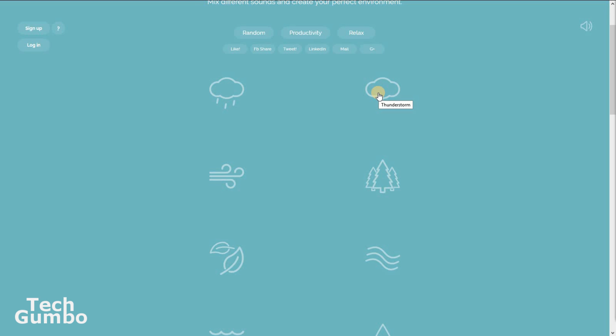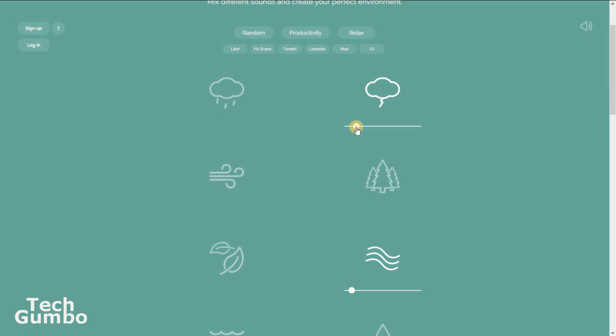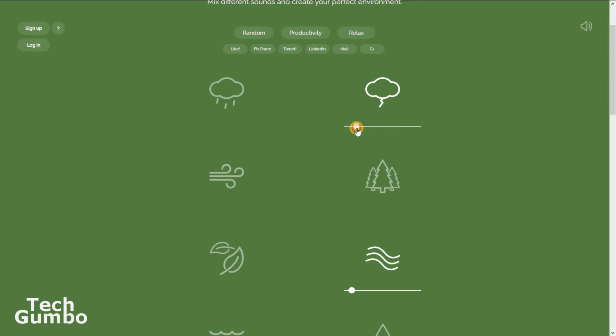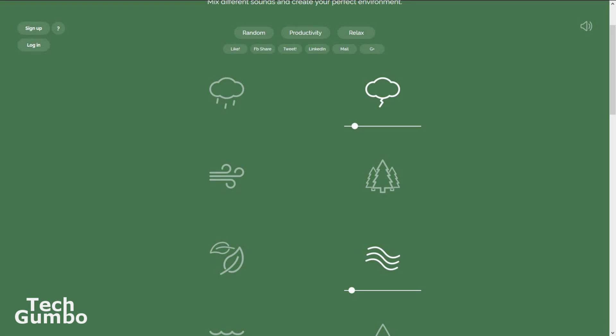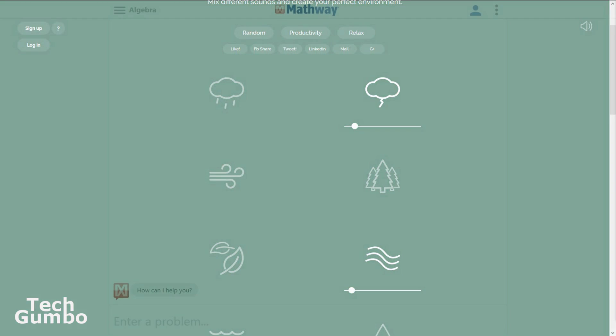I'll select Thunderstorm right here, and Water Stream. You can increase or decrease the volume by moving the sliders. They also have an app on iOS and Android. There's also an extension for Chrome.